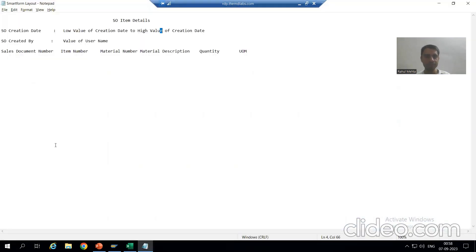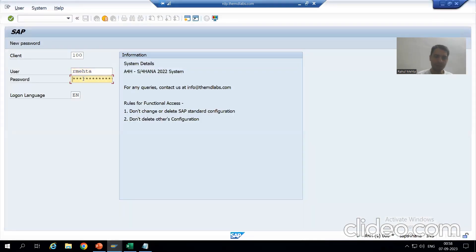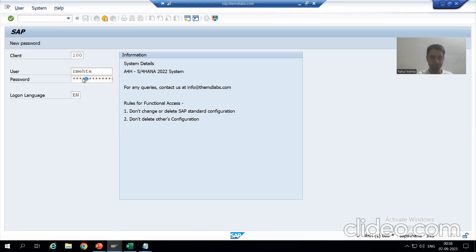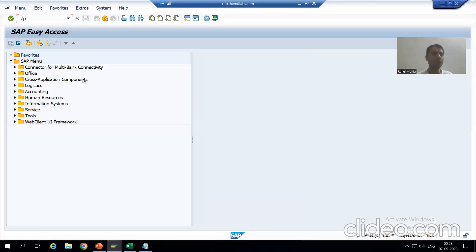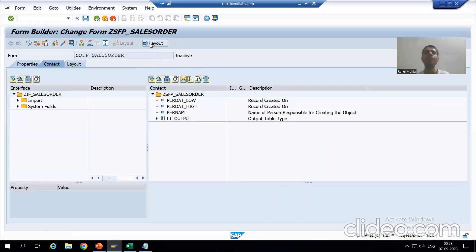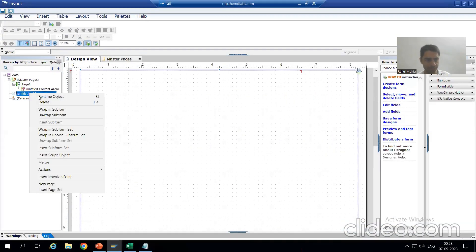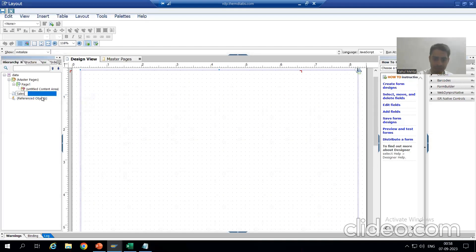There is some problem with the system — I need to log in again every time. I will go to SFP, click on layout, rename the page to 'Sales Order Page', and save.